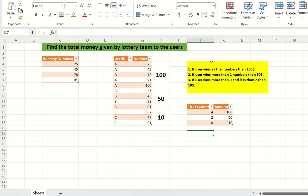Hello all and welcome back to my channel DataSculptor. Today we are going to see another interesting problem. The question is we need to find the total money given by the lottery team to the users. I hope you all know how a lottery system works.